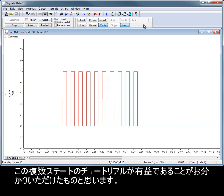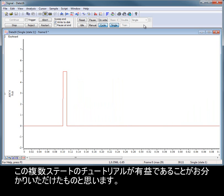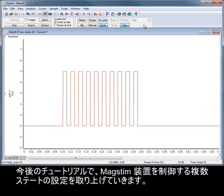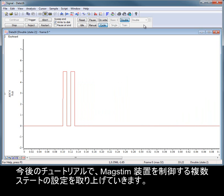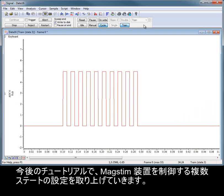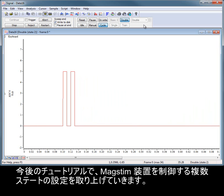I hope you have found this introduction to multiple states useful. In future tutorials, we will look at setting up multiple states for controlling MagStim devices.